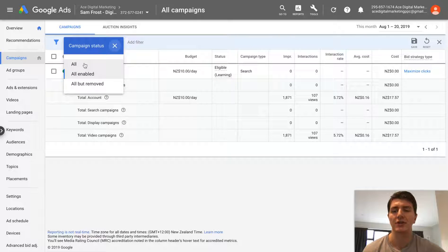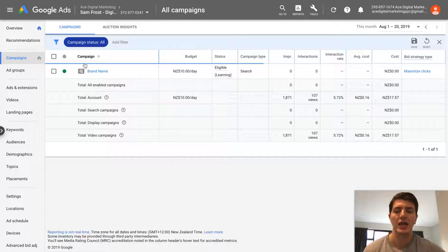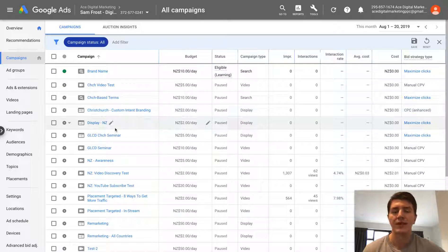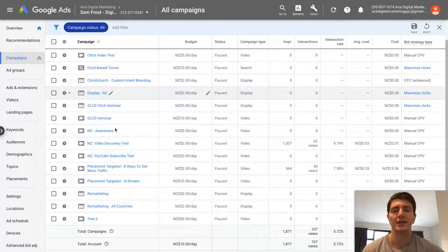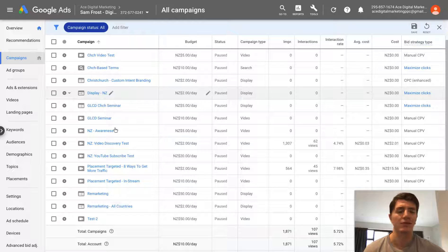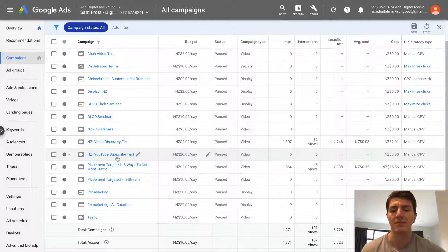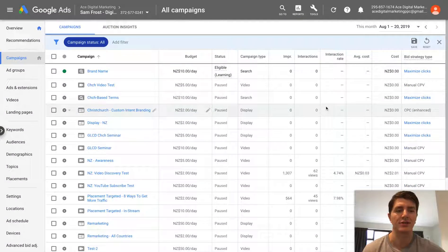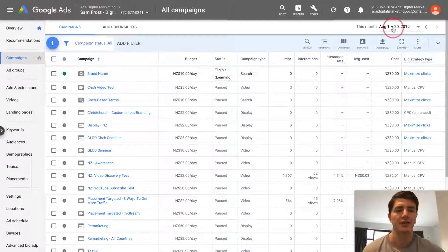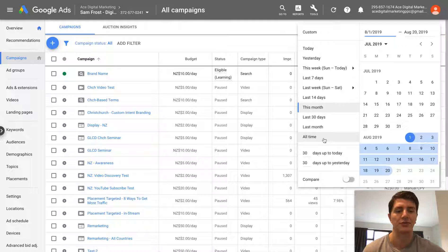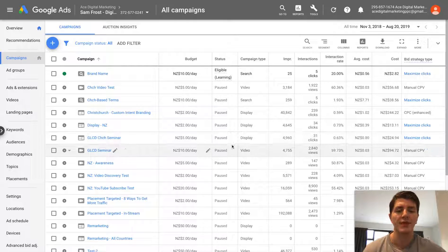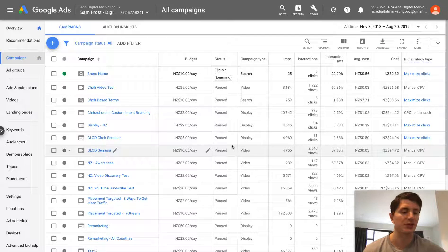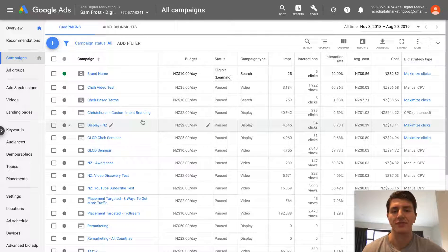So in my dummy account, I'm going to go to all the campaigns I've got, and I'm going to find just an old display campaign. It doesn't matter that this campaign is not actually doing anything. I'll just set the data range to all time. This is purely a testing account.